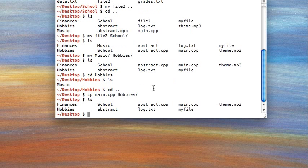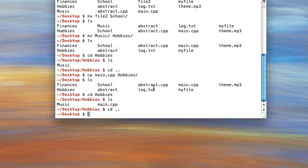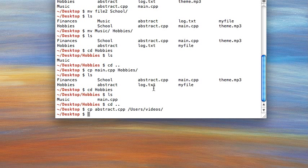All of this can be done using absolute paths instead of relative ones. So let's copy main.cpp from the desktop into our hobbies folder. Now if we list, main.cpp is still there, and if we go into hobbies, main.cpp is also there and you have a copy of that file. You can also copy abstract.cpp into your home directory using the absolute path instead of the relative path.